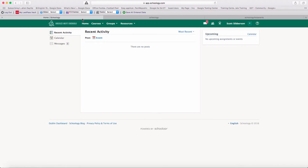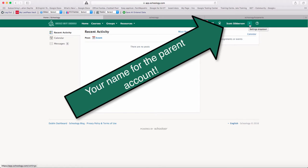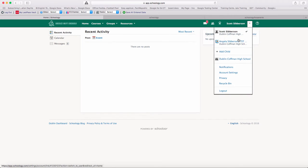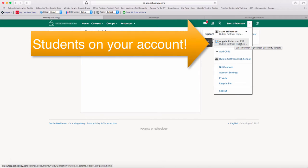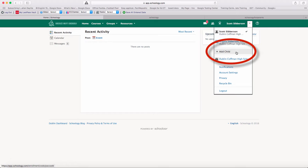When I've logged into my Schoology account, you'll notice that I'm in my parent view because there's my parent name. There's also a pull-down menu or an arrow next to it where I can get down to my student accounts. And then I can also add a child if I need to add another child to my account.